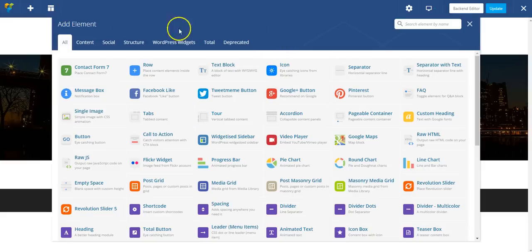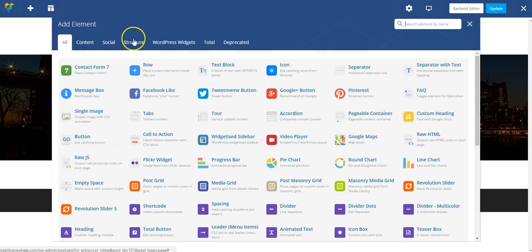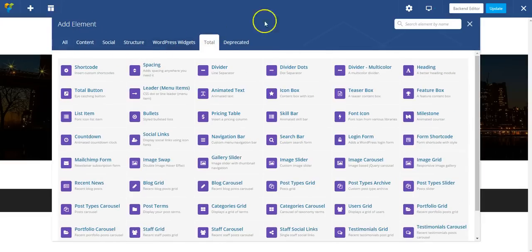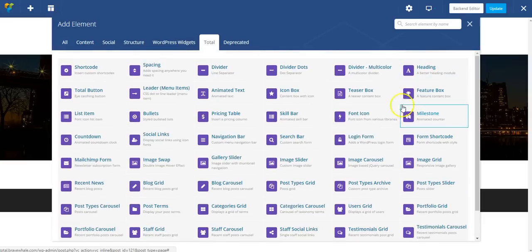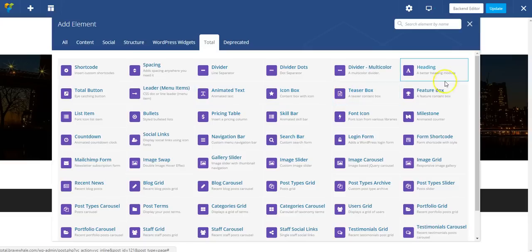So when I add a new module, I've got all of these to choose from, but they're organized by different categories. Total has its own set of unique modules, and these are pretty awesome. So I'm going to use these for the most part. And I'm going to go ahead and select heading.